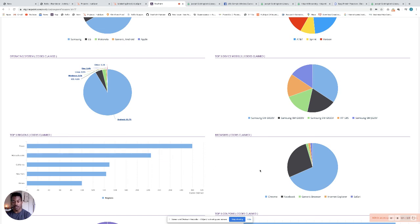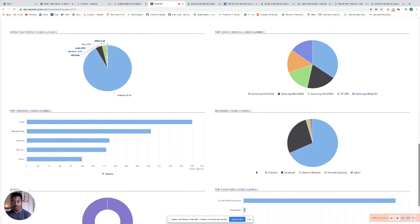You can see the top regions where your coupon has been used, as well as down on the right here, which browsers your coupon is opening the most on.